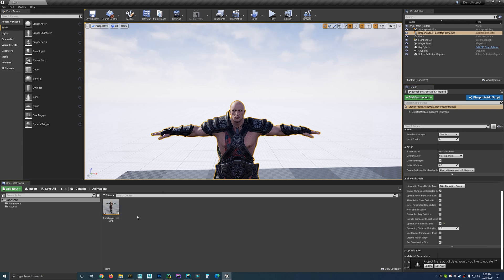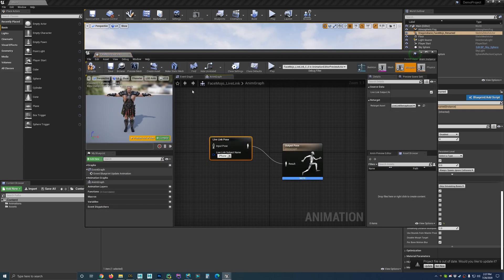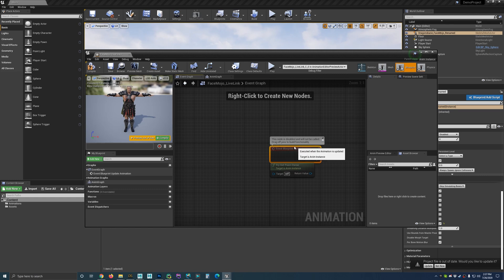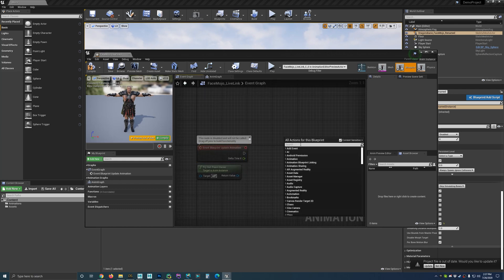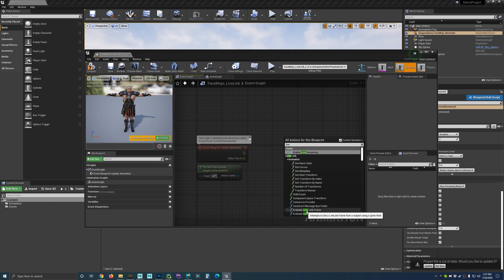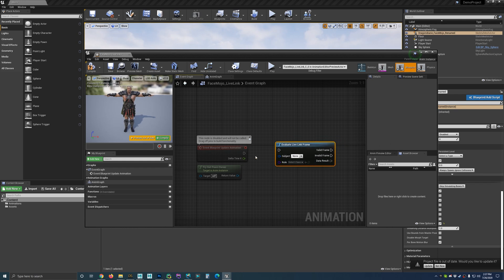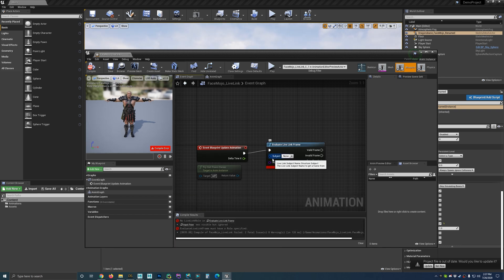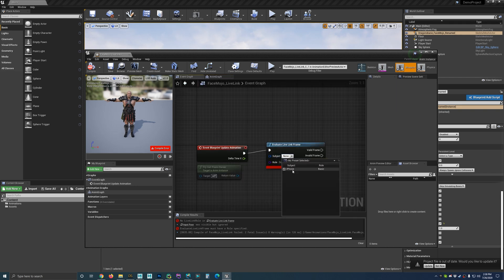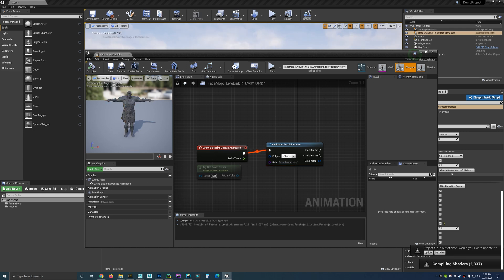Now let's reopen the FaceMojo Live Link blueprint and go to the event graph. Right now everything is disabled. Right-click and type in 'live link' again, and we want evaluate live link frame — bring in one of those nodes. Simply drag the output of this to the input of that. Then hit compile. It's giving me an error because I forgot to put the subject — I need to pick the same source subject I used in the animation graph live link pose, which is iPhone. Now hit compile and that should work.